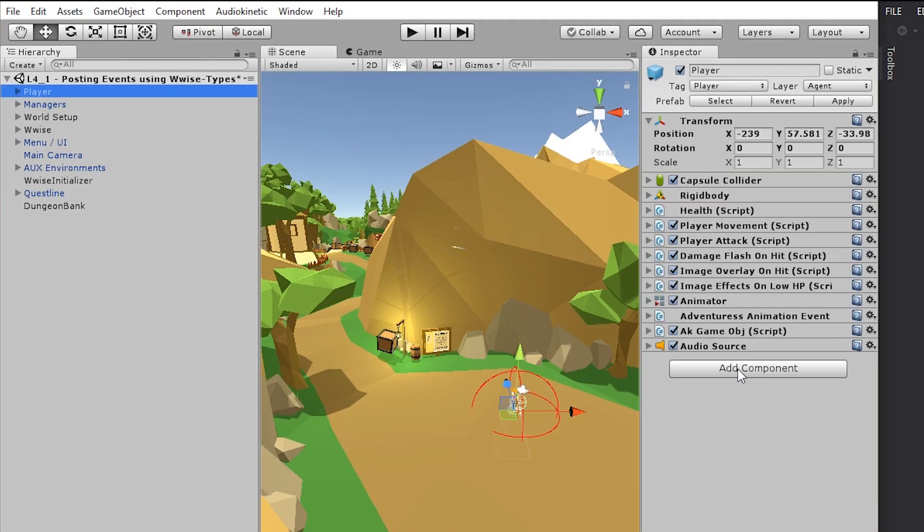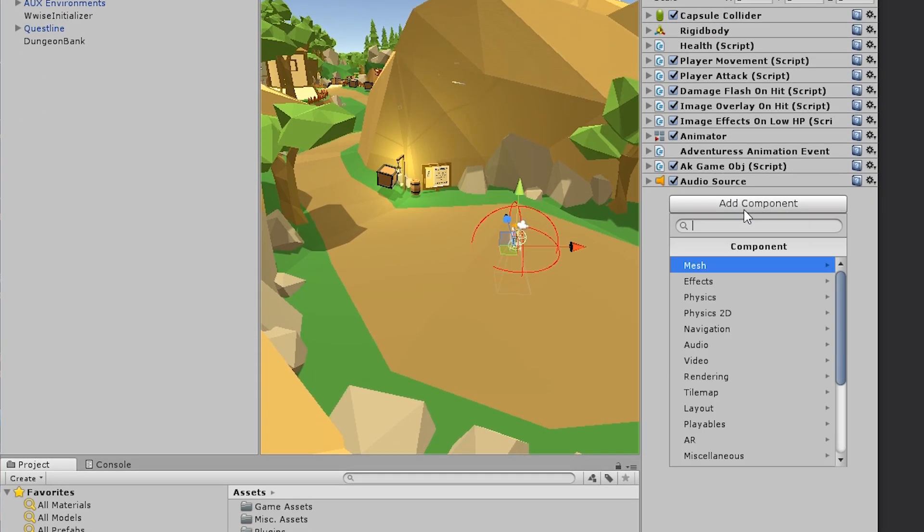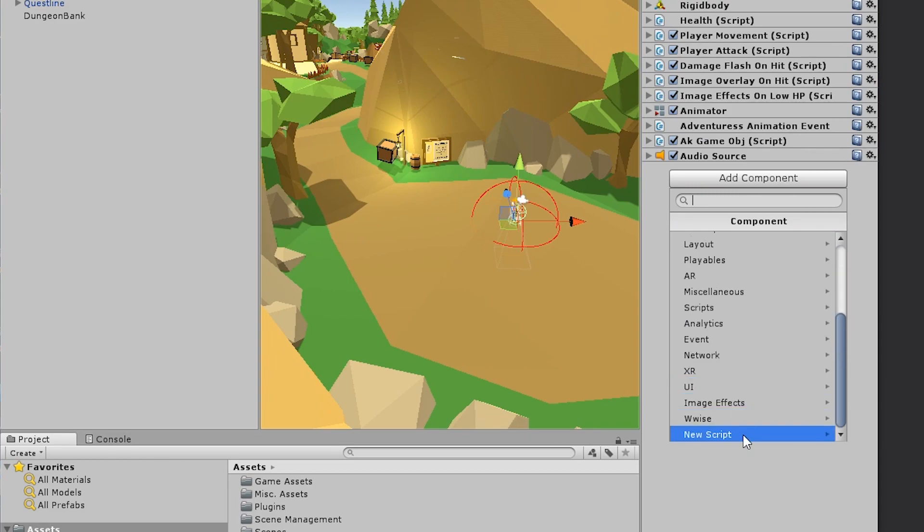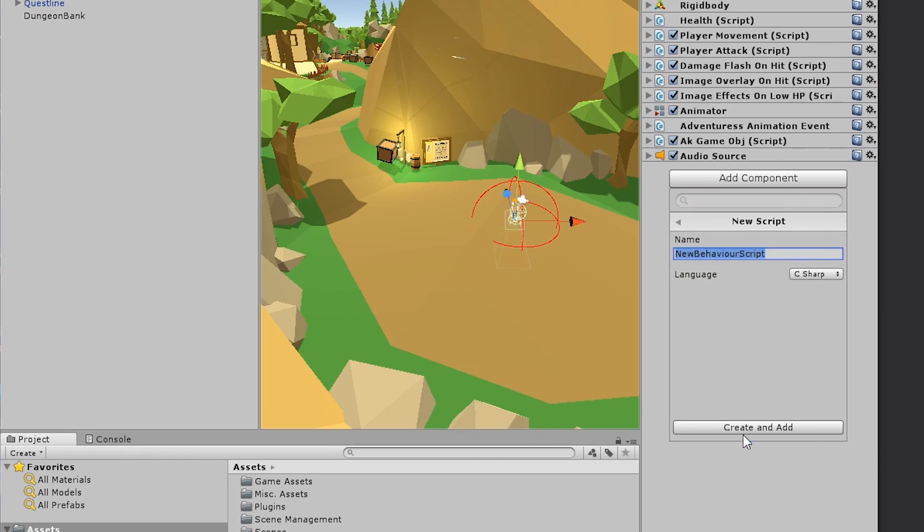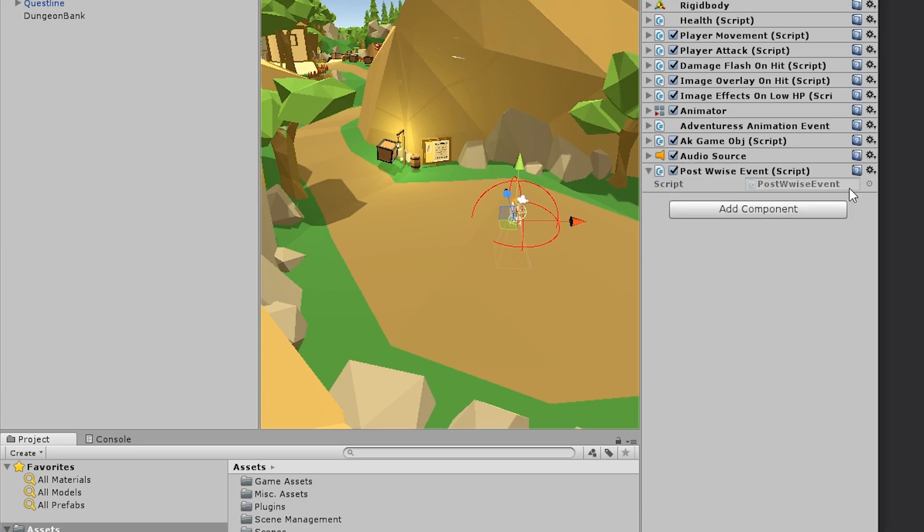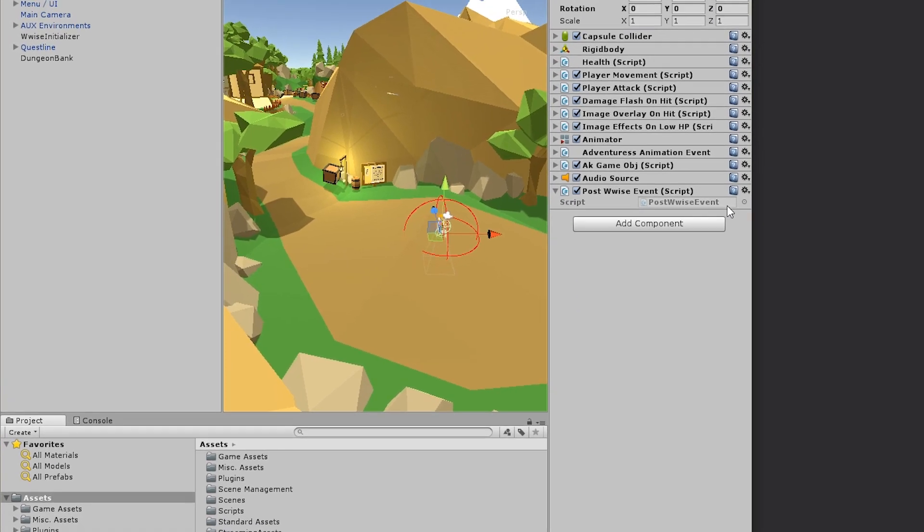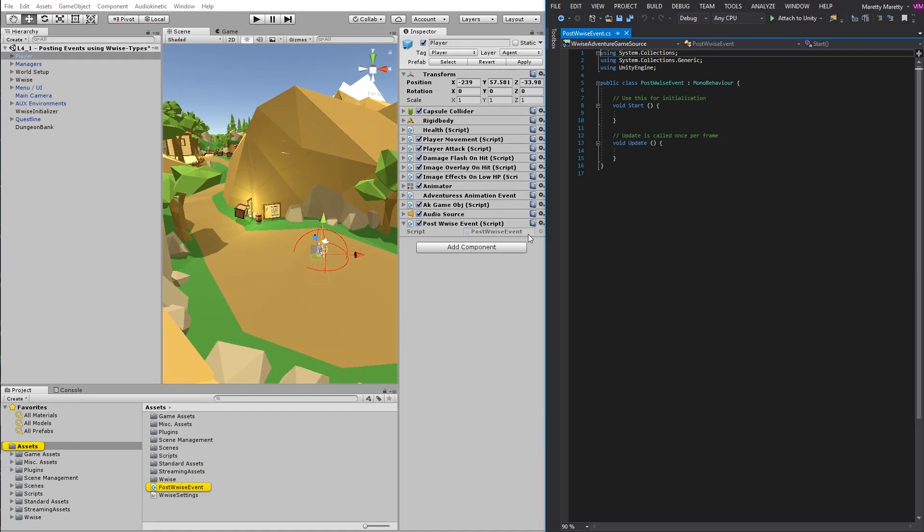And to add a script, you go to the add component, go to the button, select new script and call it post wise event. And in the script property, you can double click to open the script in the code editor.